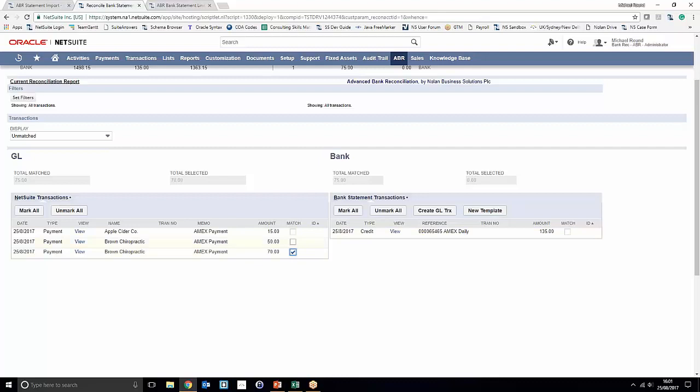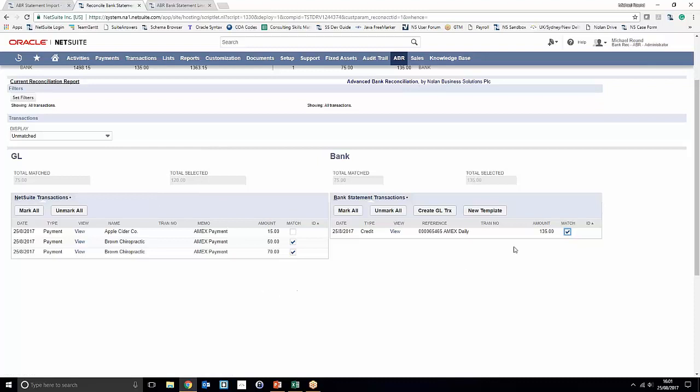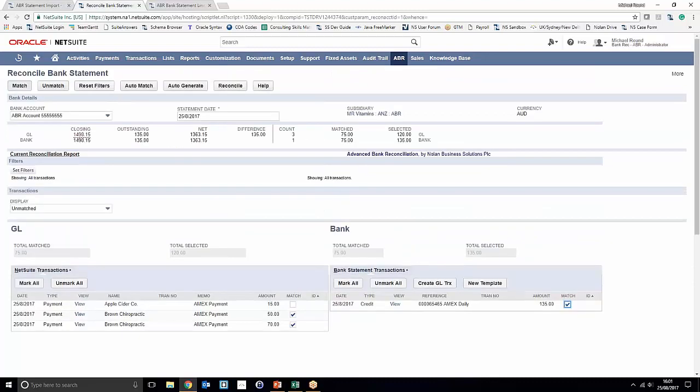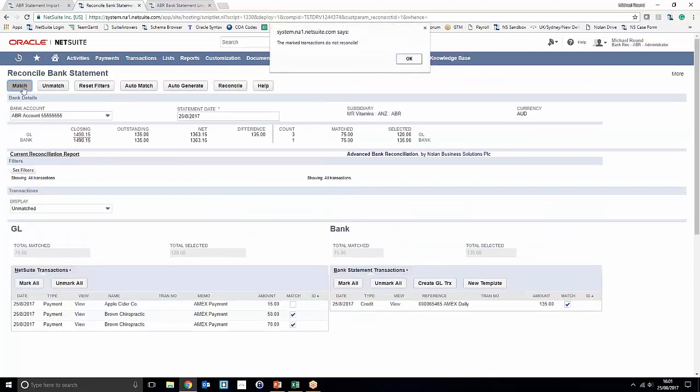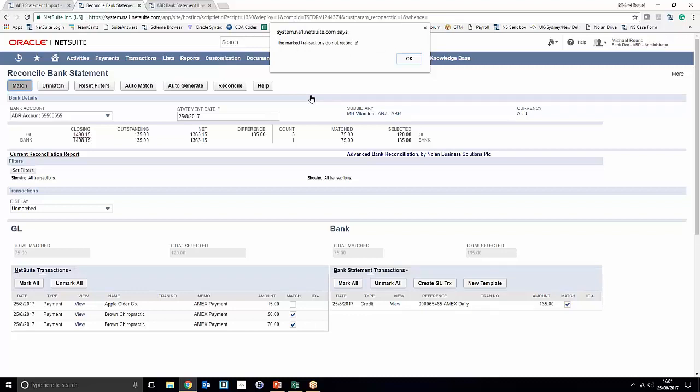So one thing to consider is matching transactions if they don't wait. For example here, we've only selected 120 pounds of value on the general ledger side and we're trying to match it to a batch payment of 135 pounds. If we go ahead and try and process a match there, ABR will actually warn us that the match transactions do not reconcile because they do not equal one another.